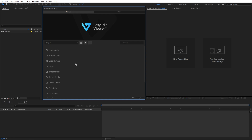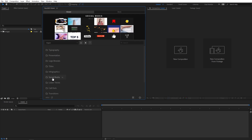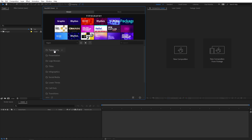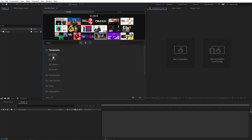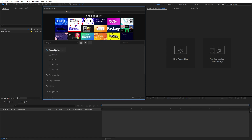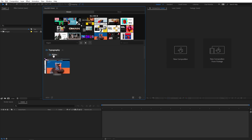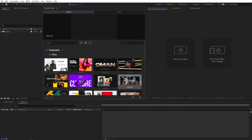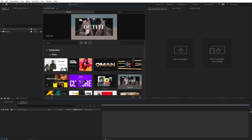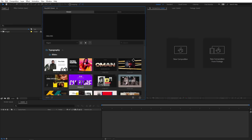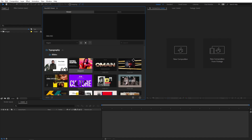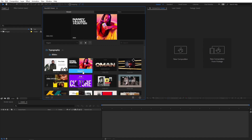Over here you can see we have different folders for different categories. You can quickly click on any of them and it will give you access to the subcategories within the main category. You can again click on any one of them and it will give you all the elements present within it. You can quickly hover onto any of these slides and it will give you a nice preview in this panel, and you can simply import them by clicking on the import button.